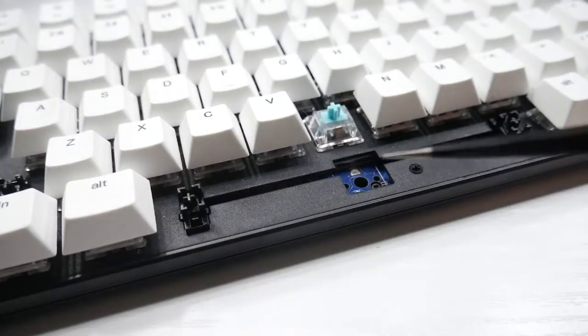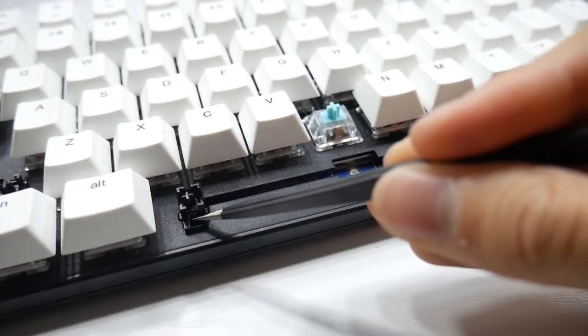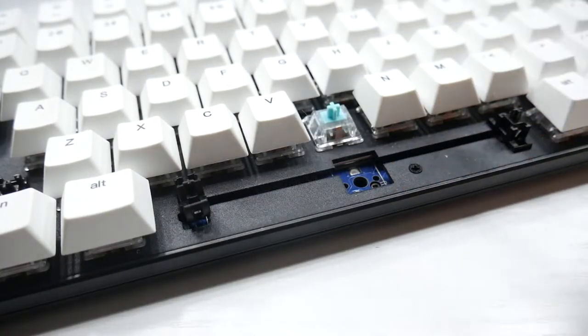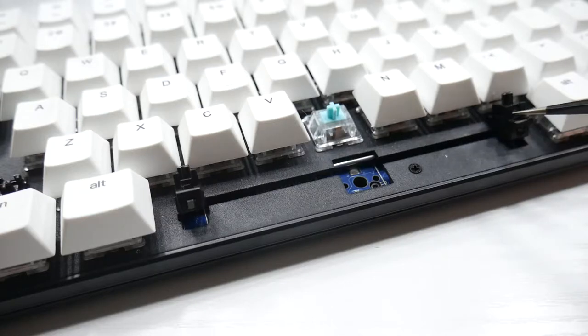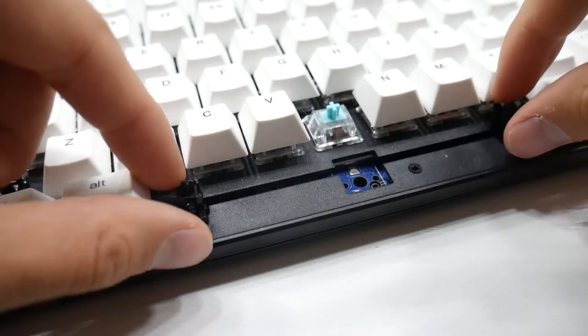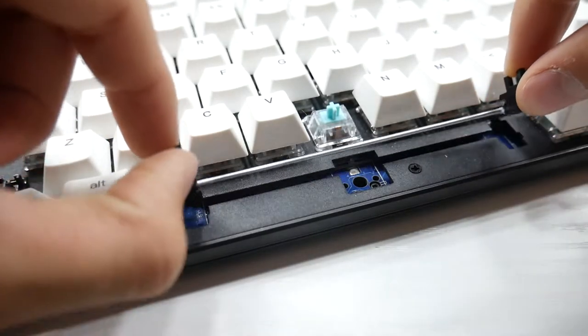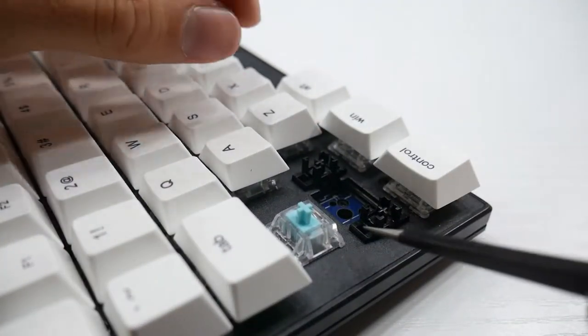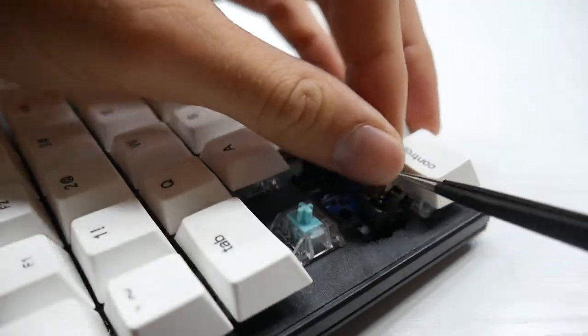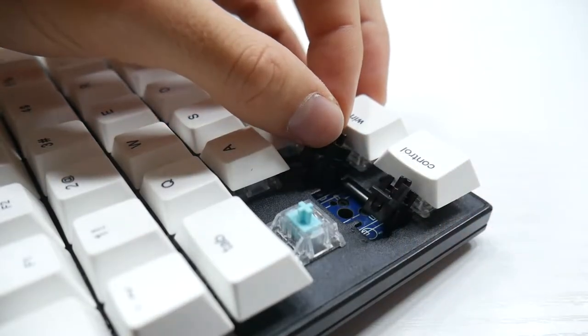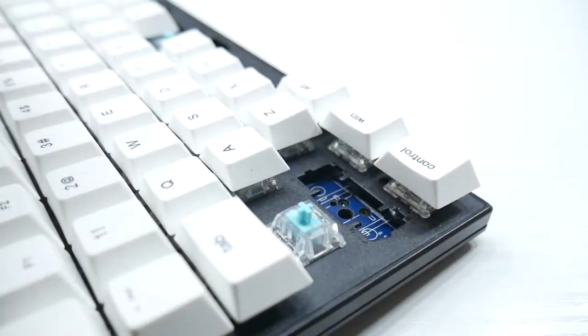Essentially, what you're going to do is grab something small, I'm using tweezers, and you just push these little tabs, they'll both come up, and you just pull them out. It's an easy process. For the modifier keys, the tab is on the top side, so same thing, just push them out, use your finger a little bit and just pull it out.